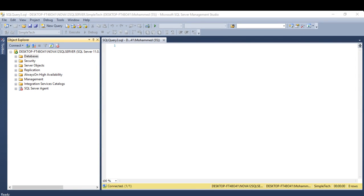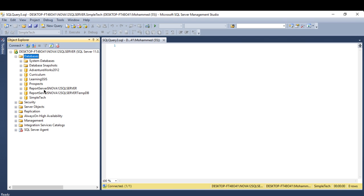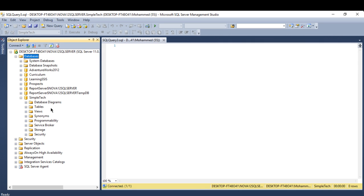Hi everyone, in this tutorial we will talk about backup — how you backup your database, restore your backup, and how you can schedule your backup. As you know, backup is very important since it's going to protect your database in case anything happens — if you accidentally delete a file or lose data.